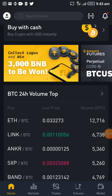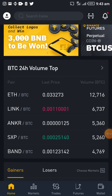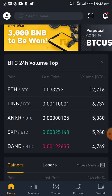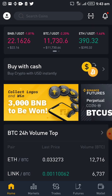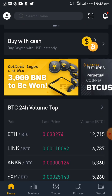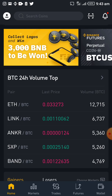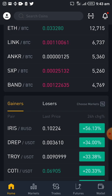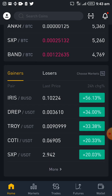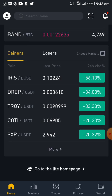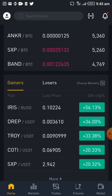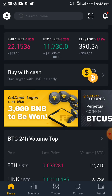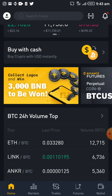Hello everyone, Mr. Solution here. On today's episode, I'm going to be walking us through how to set orders on Binance. I've discovered that this is one of the problems new traders actually face — they have not understood how to set an order, either a buy or a sell order. The essence of this video is to guide you through how to do that using Binance exchange.